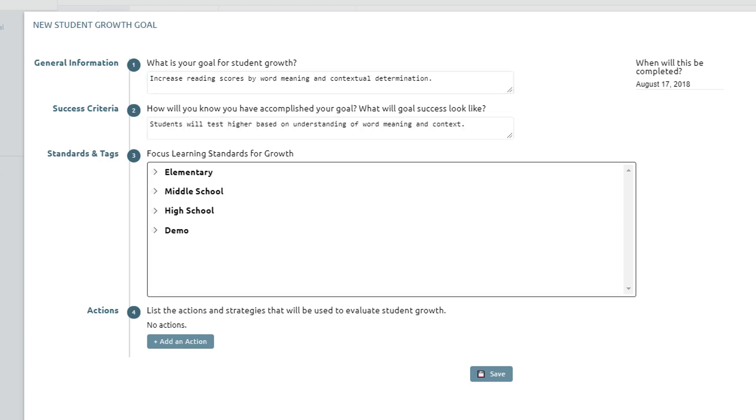The third step, which is called Standards and Tags, allows teachers to drill down to the curriculum standards for a particular subject and attach those student growth goals. Click on the school level to open the containers and view those courses, then select the course to open the standards.